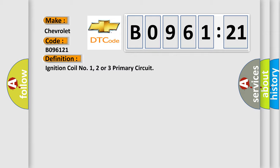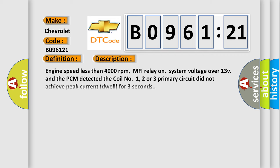And now this is a short description of this DTC code: Engine speed less than 4000 revolutions per minute, MFI relay on, system voltage over 13V, and the PCM detected the coil number one, two, or three primary circuit did not achieve peak current dwell for three seconds.